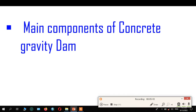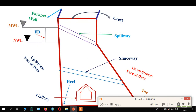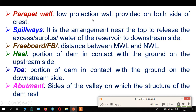In depth, let's see each component and its functions. The first one is the parapet wall — a low retaining wall provided on both sides of the dam surface, both upstream and downstream. Another one is spillways — an arrangement near the top to release excess or surplus water of the reservoir to the downstream side. The freeboard can be defined as the distance between the maximum water level and the normal water level. The heel is the portion of the dam in contact with the ground on the upstream side.